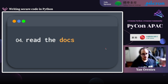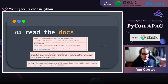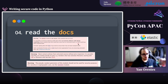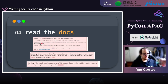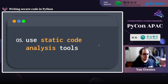The fourth key point: read the documentation. The official docs are full of security warnings. Even if you don't use the docs to learn how to use something, check them for security caveats — the pickle module, tar file module, and random module all have security warnings. The fifth point: use a static code analysis tool like bandit to automatically check for security vulnerabilities in your code.